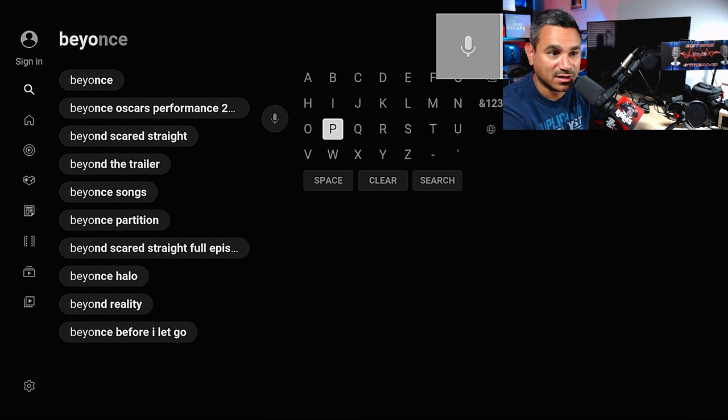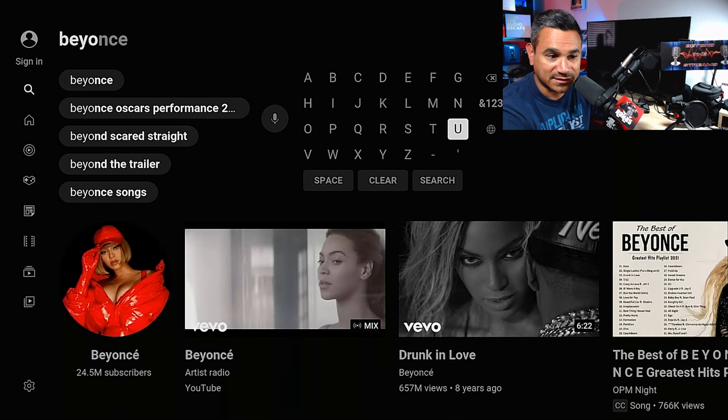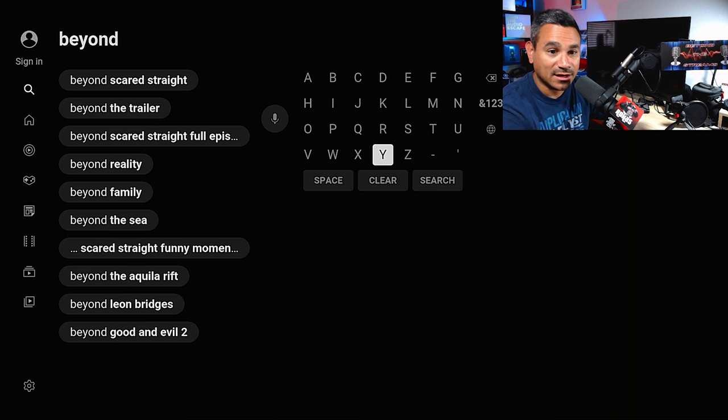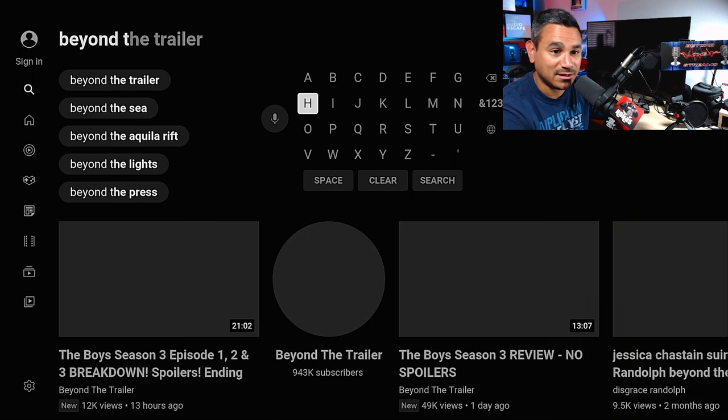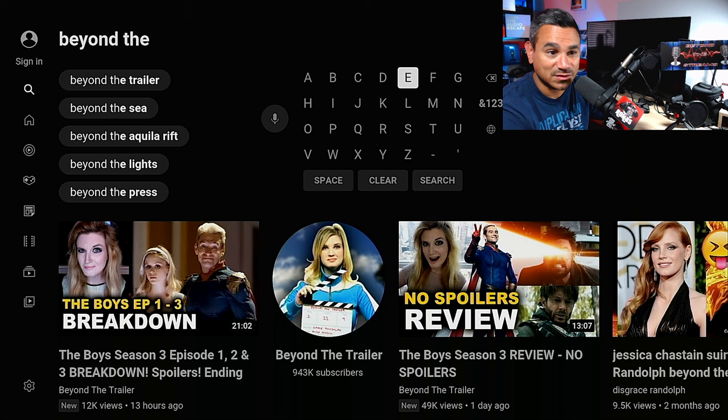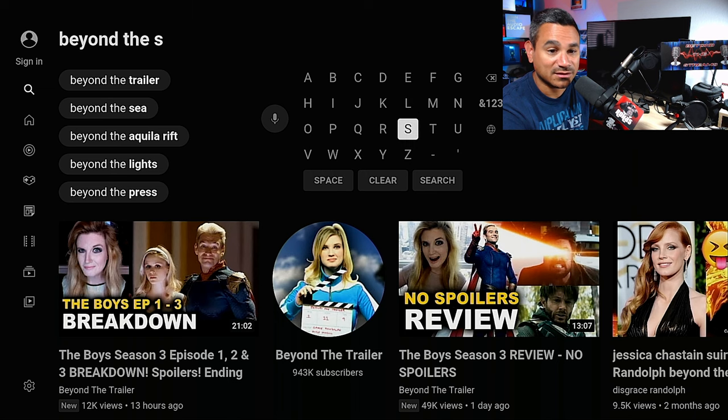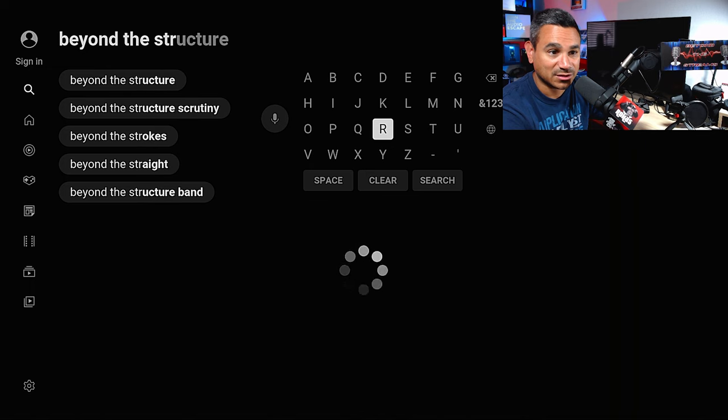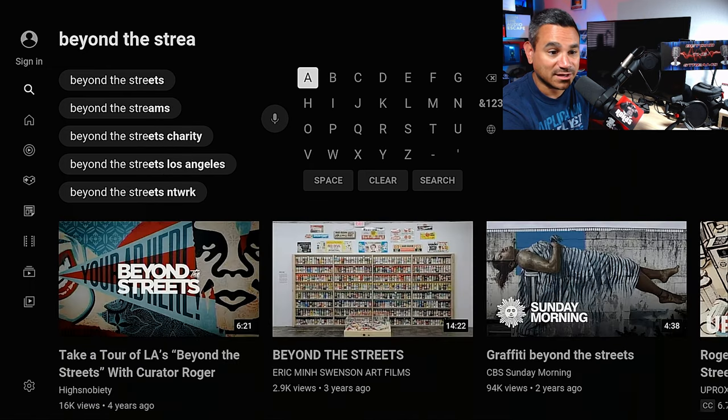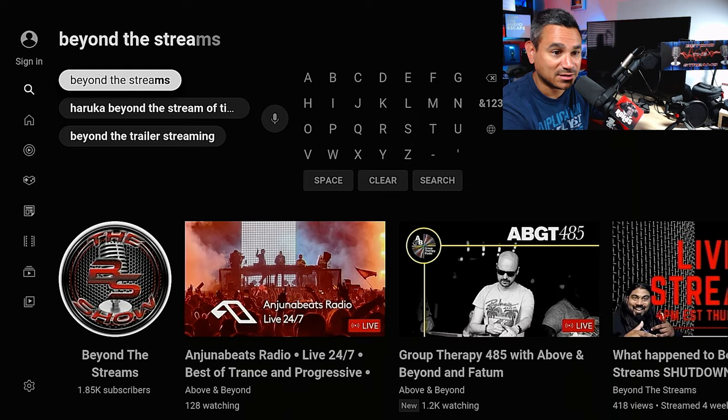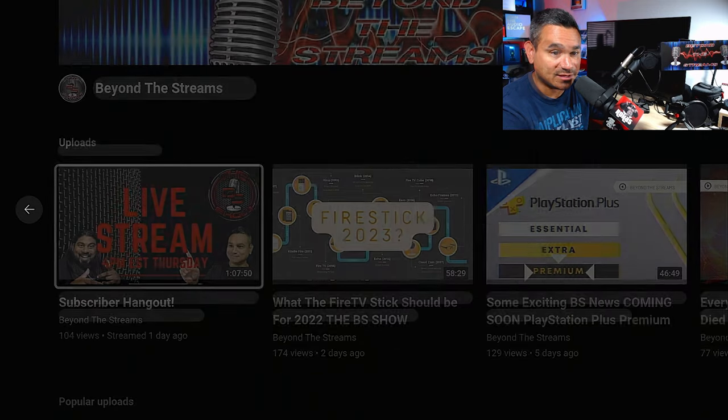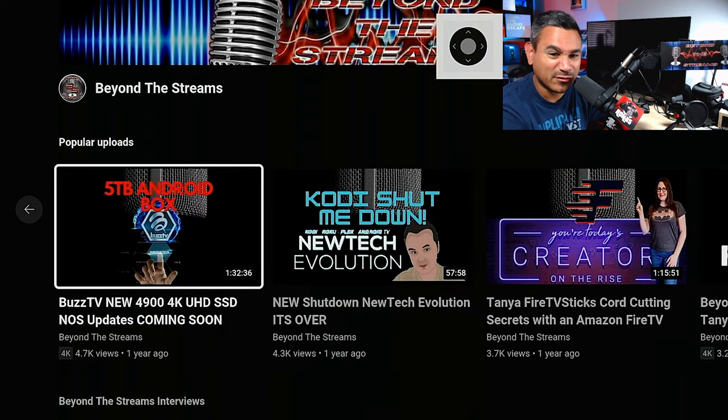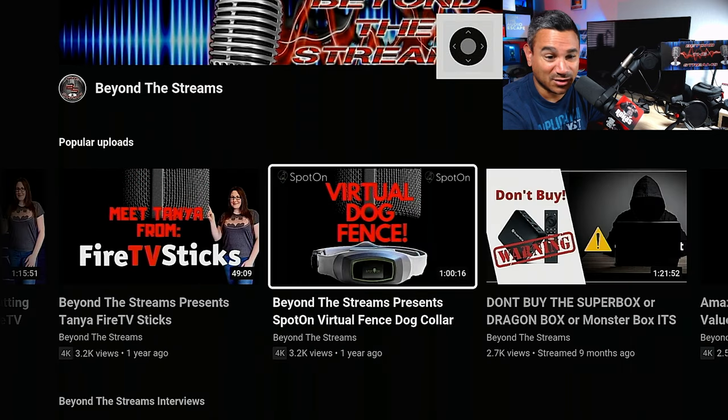If you guys are not familiar with Beyond the Streams Podcast, Next Level and I have a podcast where we talk about anything tech related, streaming, crypto, gaming, what's in the news - there's a lot of stuff that we talk about. Make sure you guys come check us out on Beyond the Streams Podcast. We're going to check it out. Beyond the Streams, there it is. There is our video.